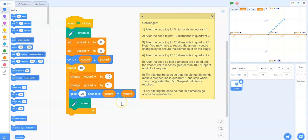You can see I have a Scratch program in front of me with seven challenges listed in the comments area. You might want to share the link to this program with students - the link is beneath this video - and then have them complete these seven challenges.